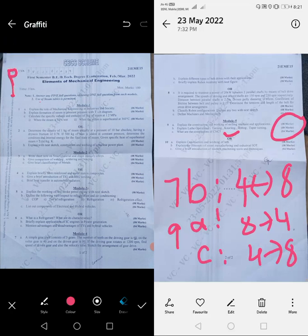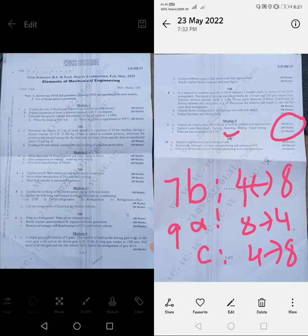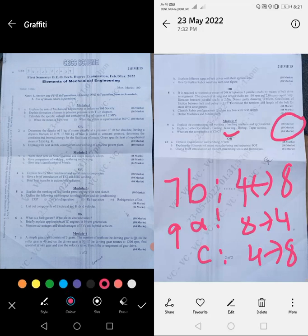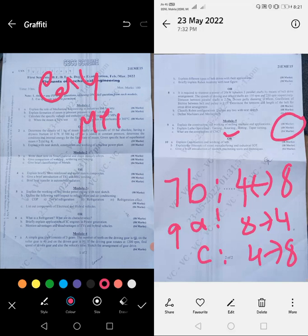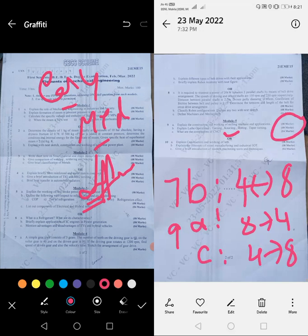Tell me in the comments — how many of you feel this paper is easy, how many feel it is medium, and how many feel it is difficult? Those who have written this mechanical engineering exam, put it in the comment box right now.